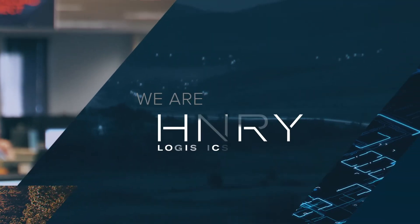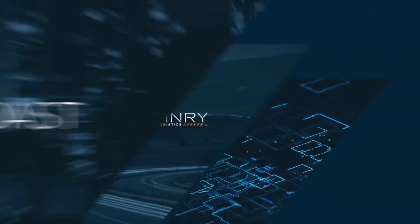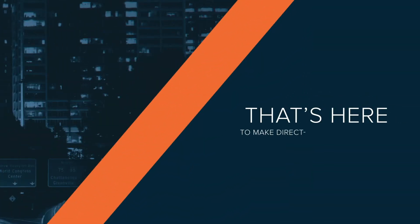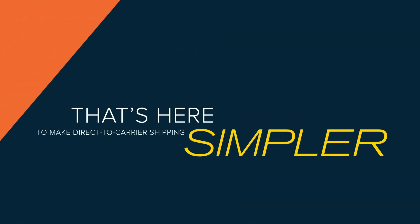Hi, we are Henry Logistics, a coast-to-coast asset-based logistics brokerage that's here to make direct-to-carrier shipping simpler.